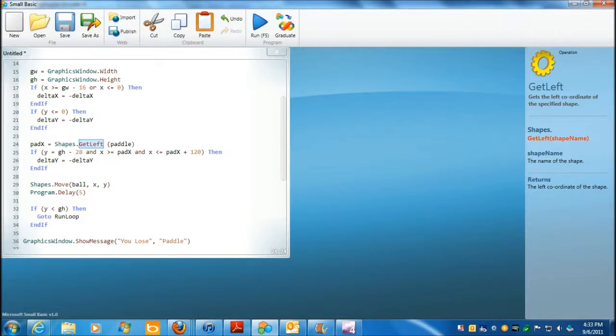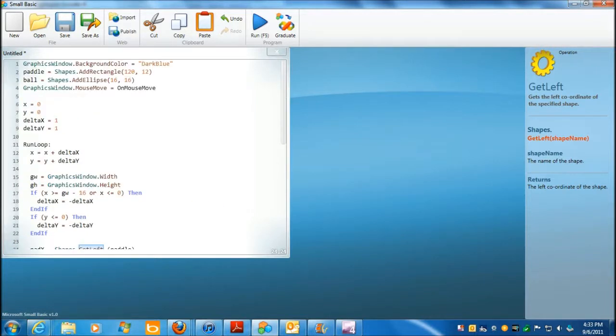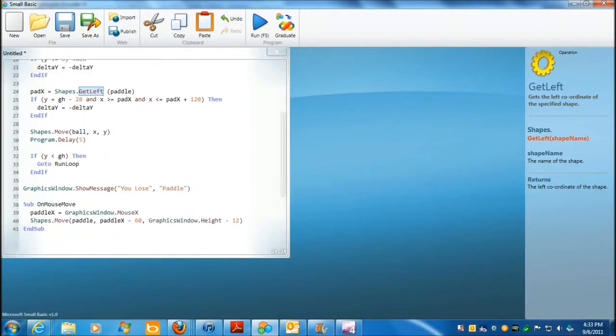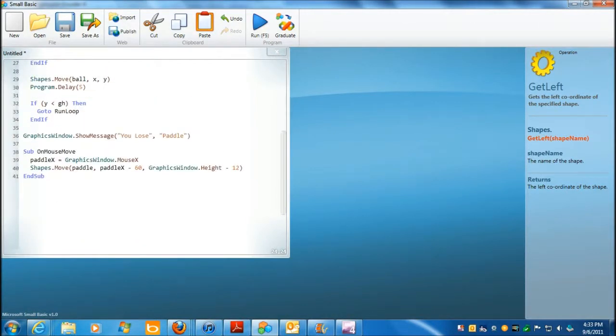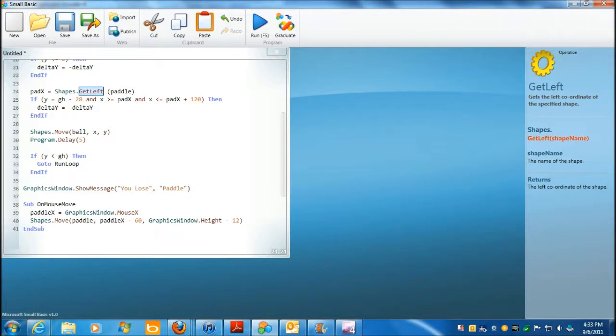I looked at that myself, because the 28 is equal to 16 plus 12. Okay. 16 plus 12, so that's the y. Let's see if I've got that right. If y is equal to graphics height minus 28. Okay.